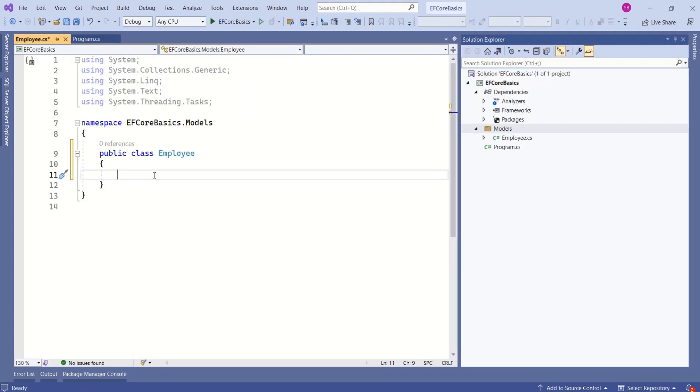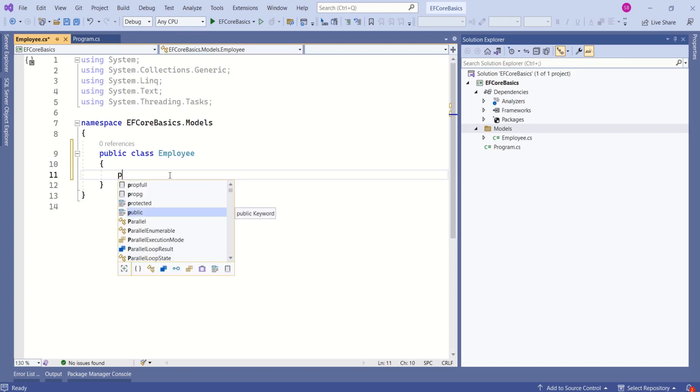I will name it as employee. To this class, I will add the properties that will describe employee. First property will be employee ID.